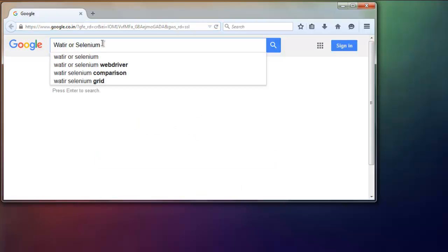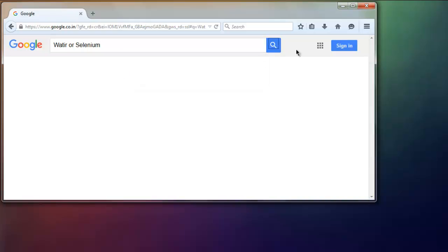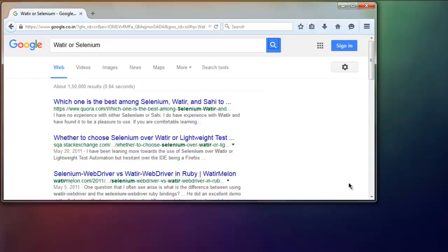And then it should search for Watir or Selenium keyword. So if you just stick with it, it should show you this result page.